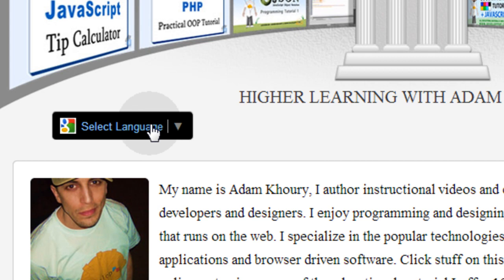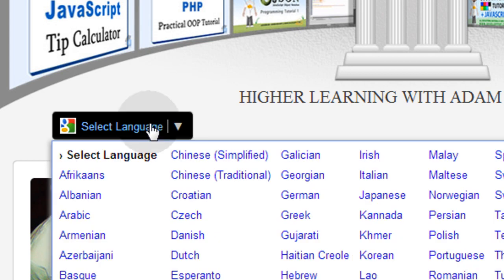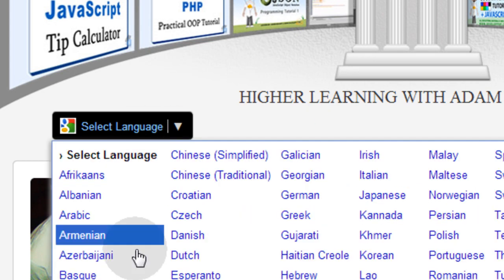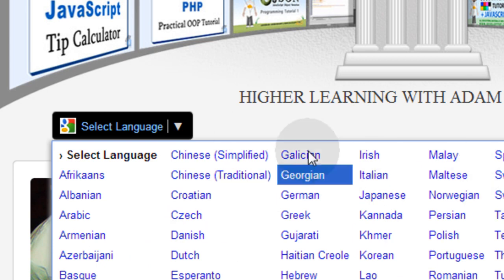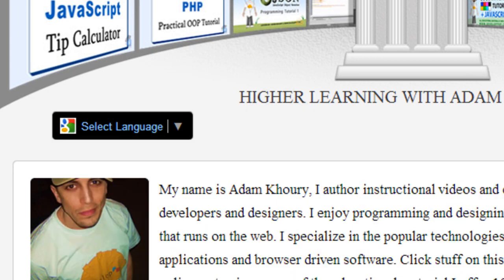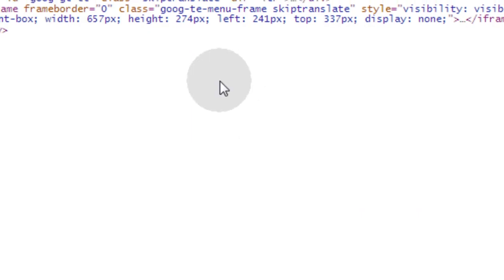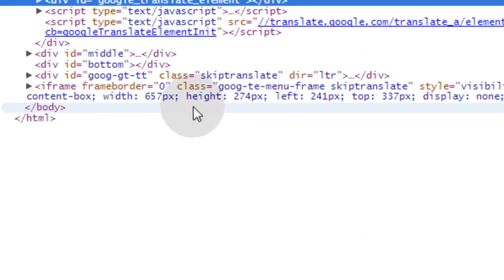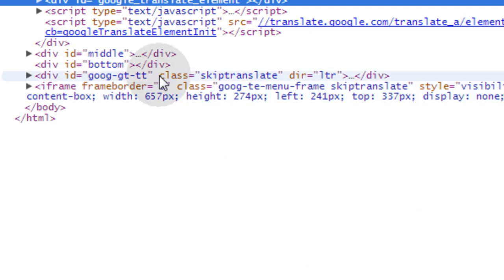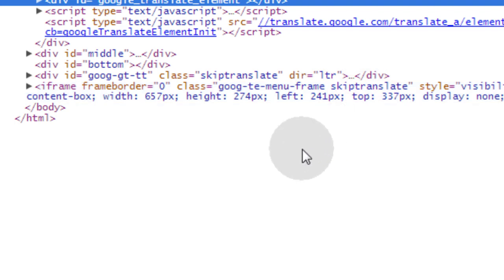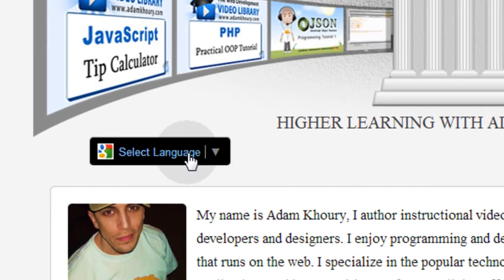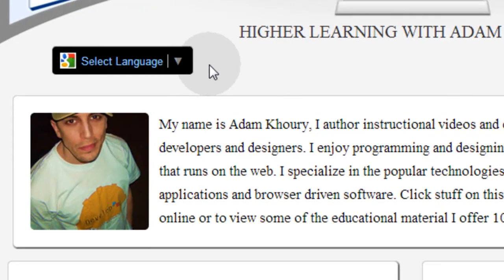So now I'll just leave it up to you guys to find the ways to style this iframe element that pops up because you can go into the code and see everything. You can see right here the iframe right there. Class of Google TE menu iframe. And there's other elements that you can play with styling all about the Google Translate website plugin.